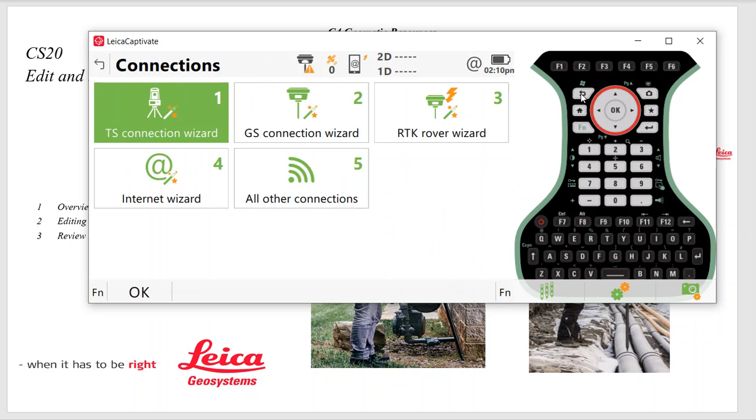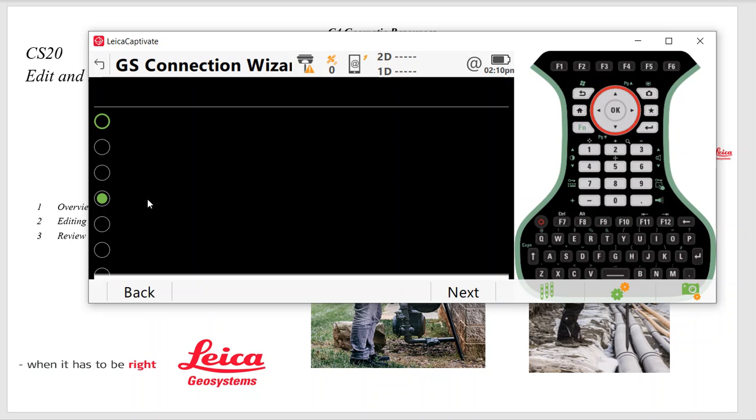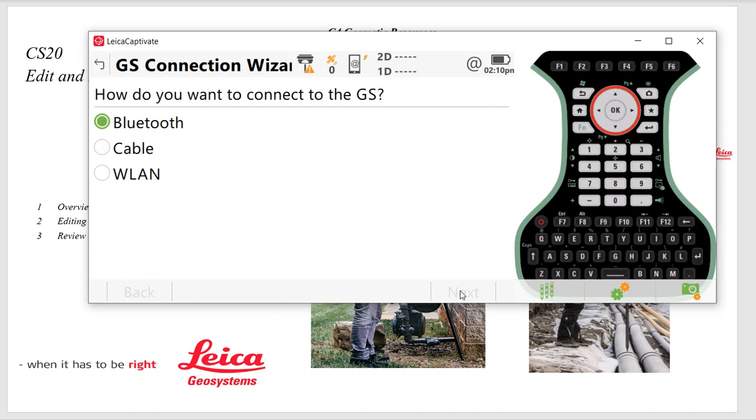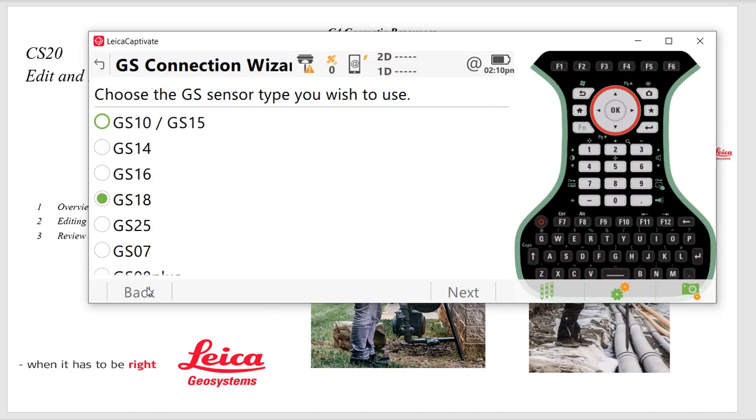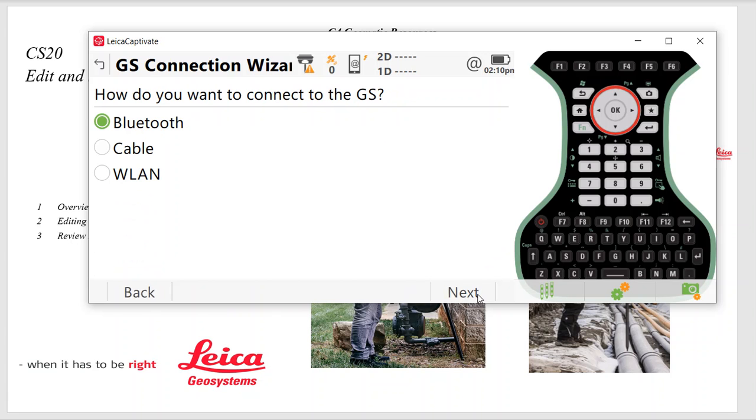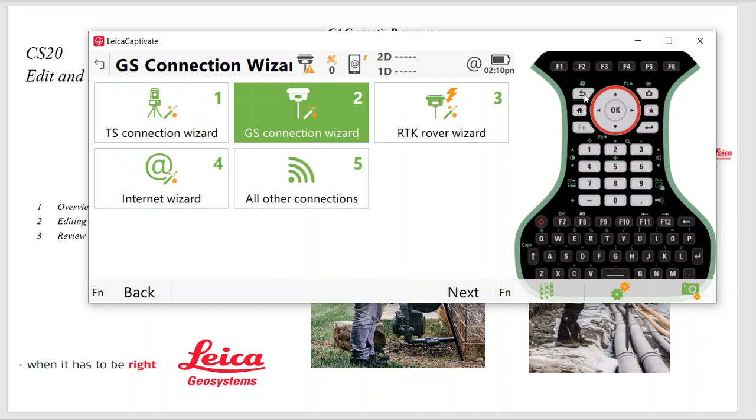The same with the GPS. We'll back it out, hit GS Connections, and then we'll pick the sensor that we want to use. In this case, a GS-18. Bluetooth or WLAN, hit Next and pair it up.